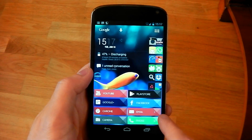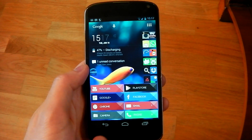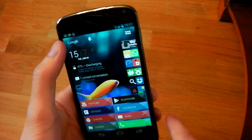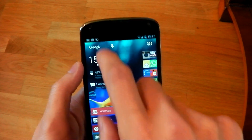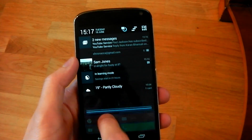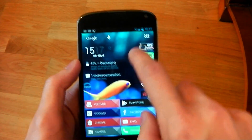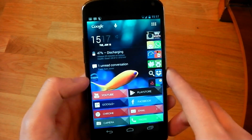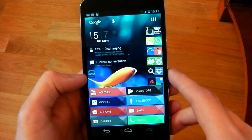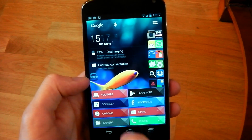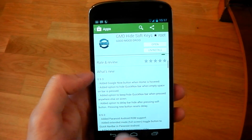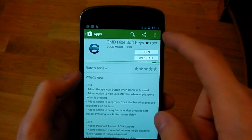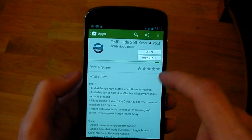I wanted to show you a really easy way you can disable your on-screen navigation buttons but keep your status bar, so you still have access to your notifications and your quick toggles. All you're going to need is an app called GMD Hide My Soft Keys. It's available for free in the Play Store, and of course it does require root.